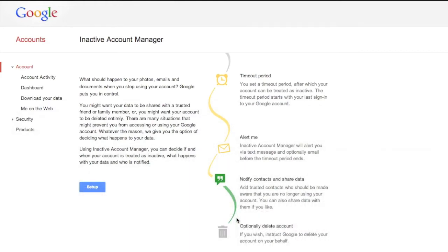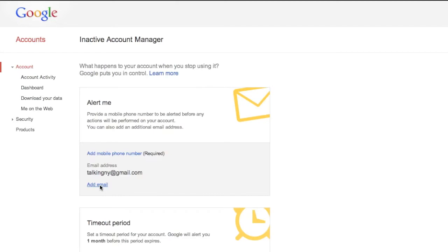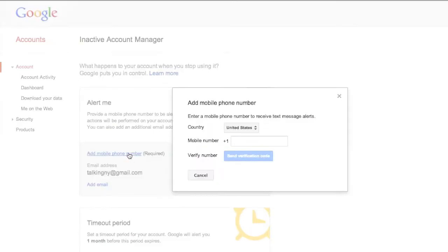Today I'm going to show you Google Inactive Account Manager and talk you through how it works to see if it's something you'll want to use. This is a setting in Google that lets you pass on pieces of your Google account to different people or to just one person if you haven't logged in for a set amount of time.